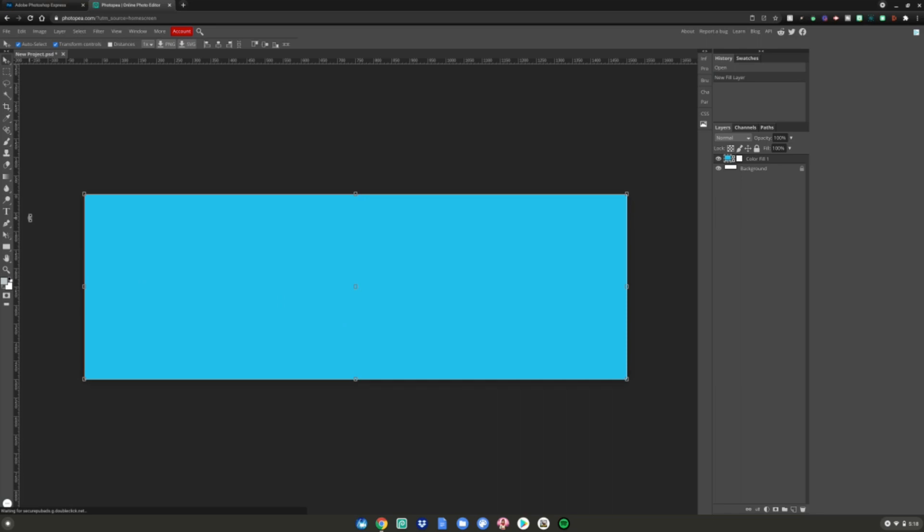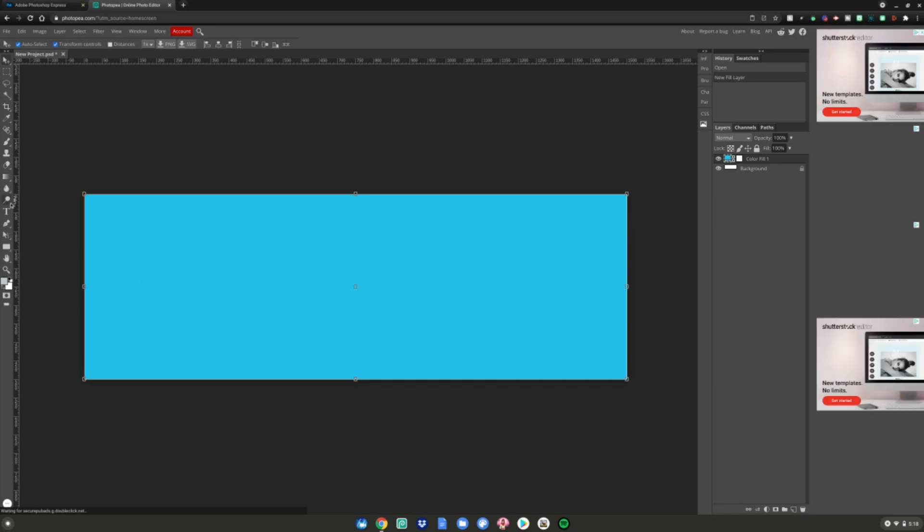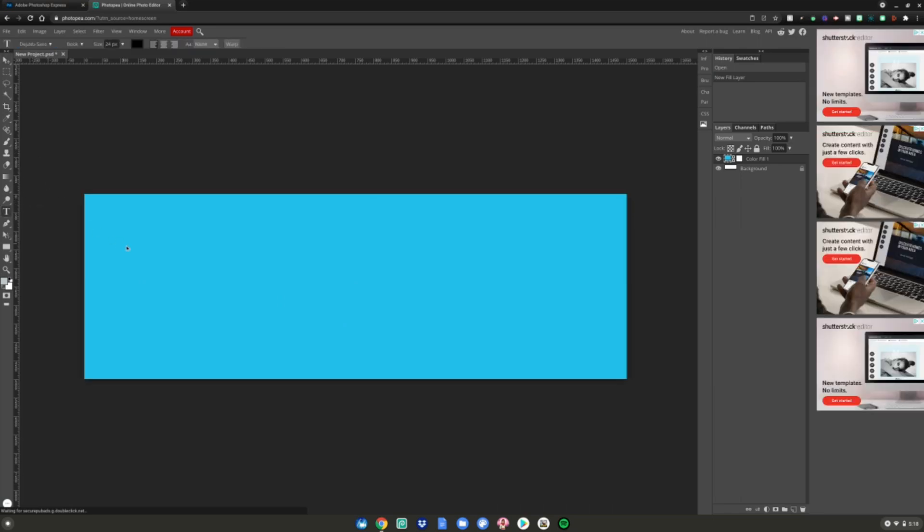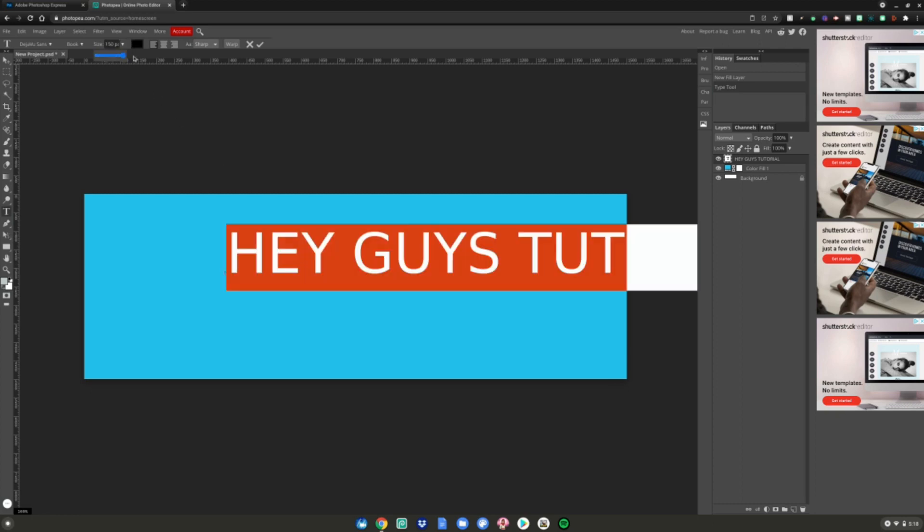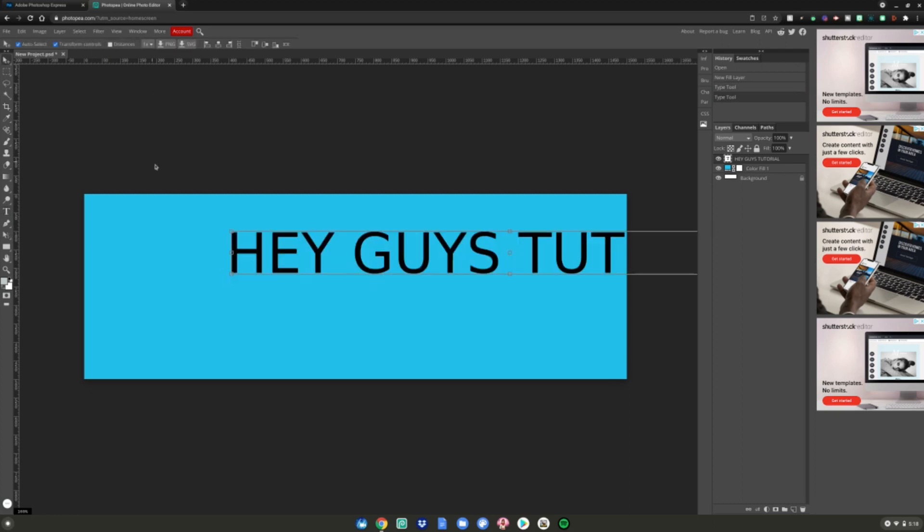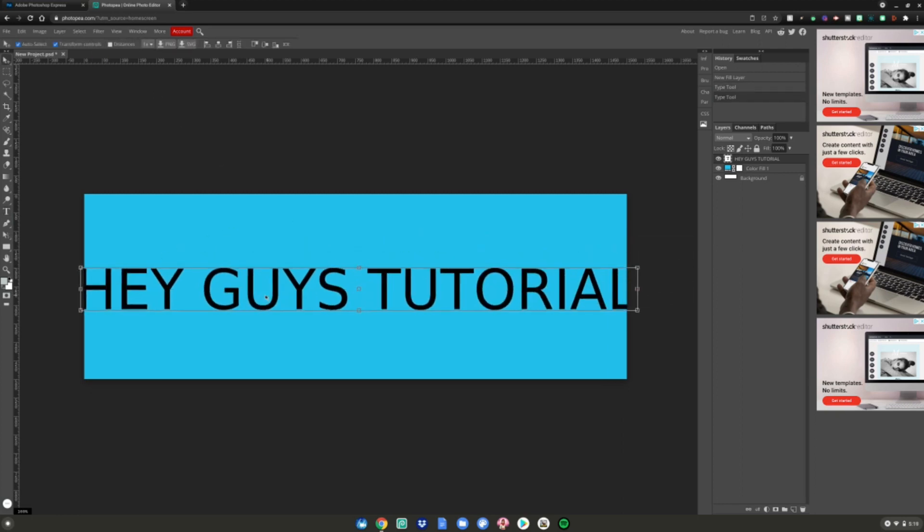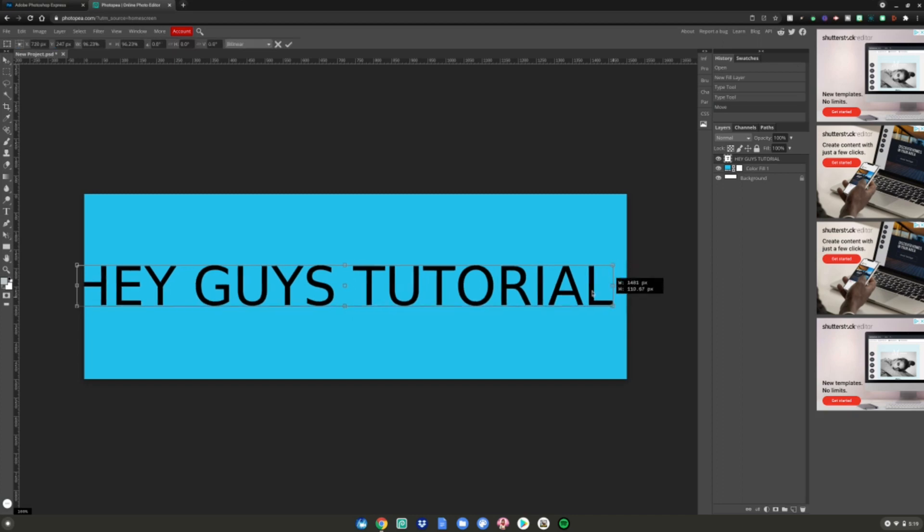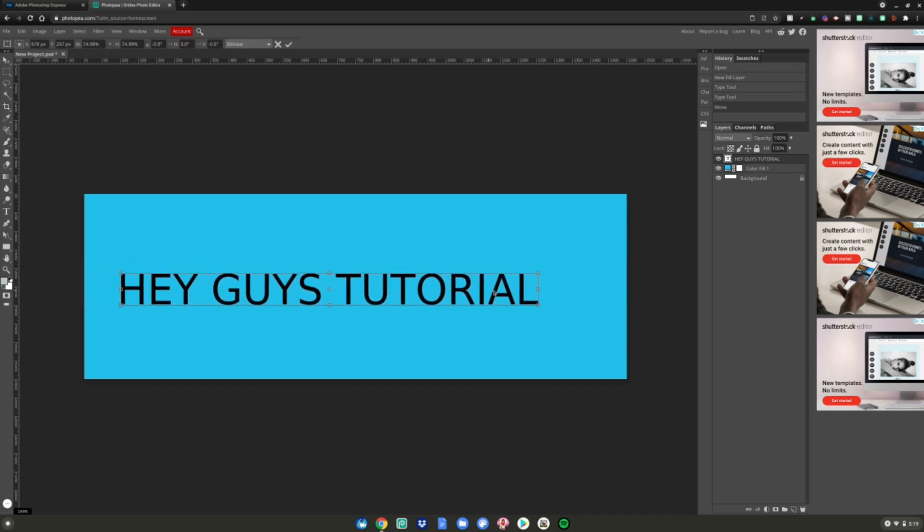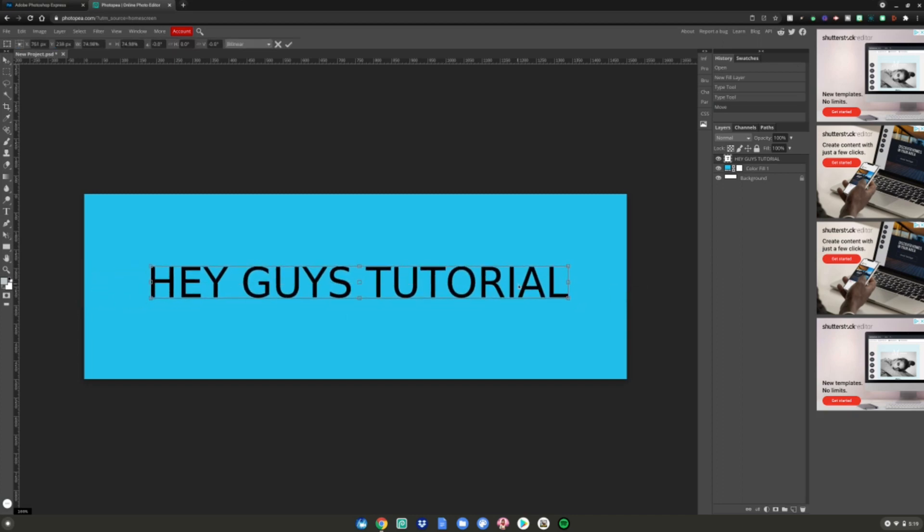Let's add some text right here. I can type 'Hey guys tutorial' and then I can basically just grab it, increase the font size and everything, make it huge. And then I can kind of shrink it down just a bit, hold shift, there we go. And then I can make all these kind of logos, whatever you want to make in Photoshop.